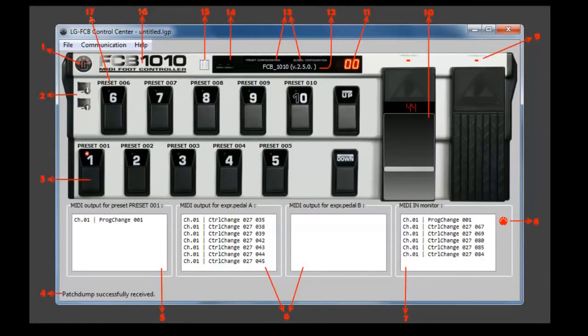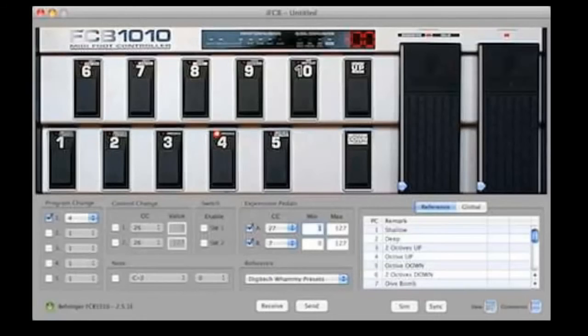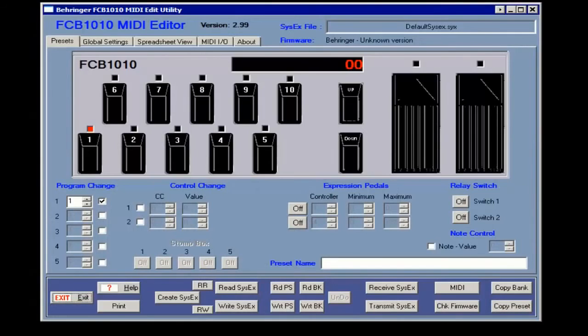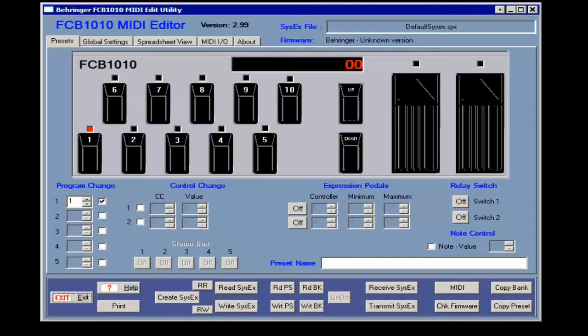Then we need to download a MIDI editor that we can find on the internet. There are options for Windows and Mac, some are free. For Windows, I found the FCB-1010 MIDI editor which works very well and is free.